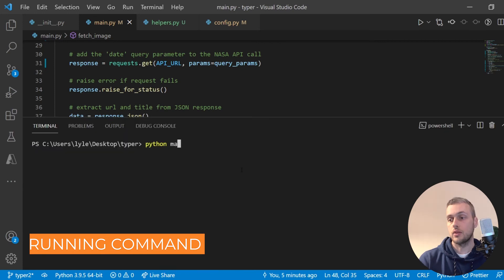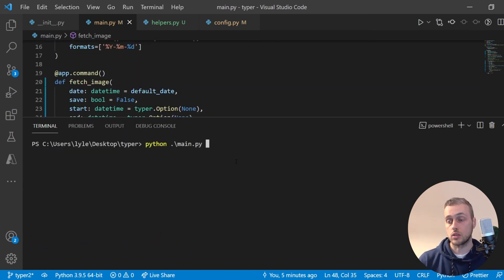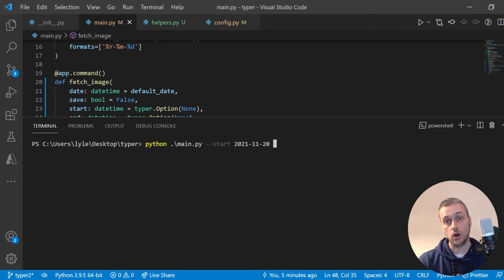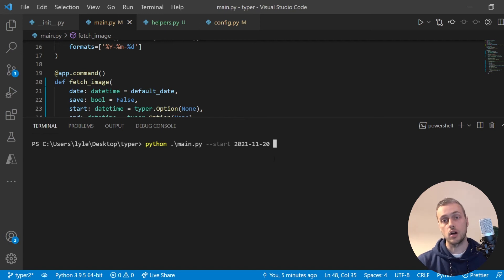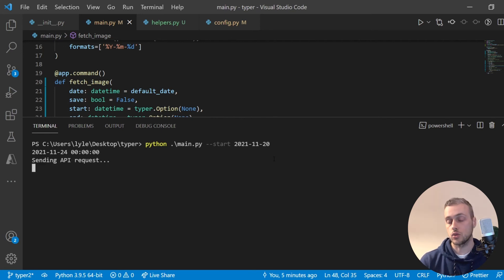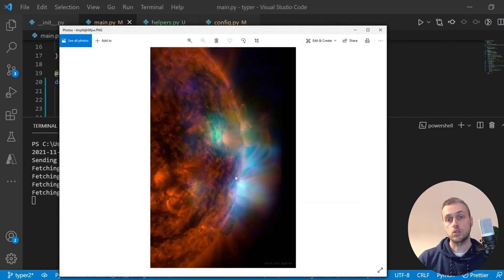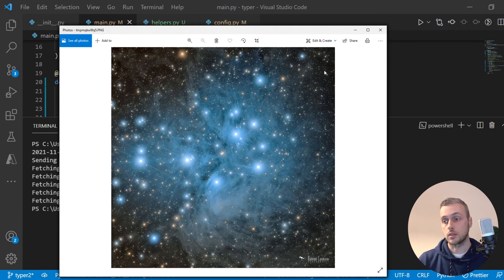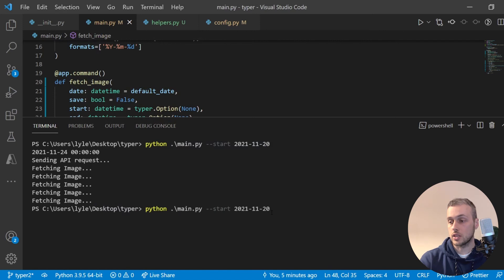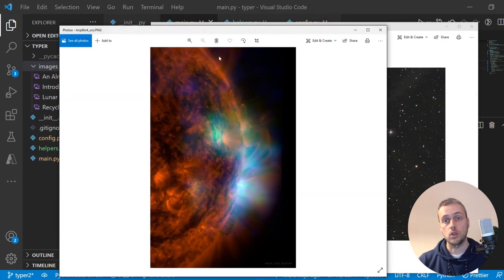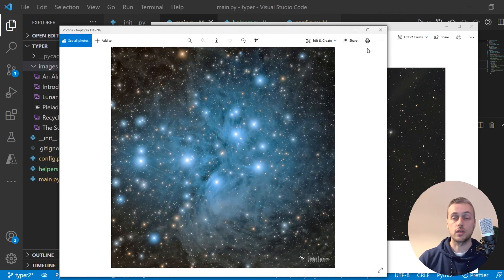Let's test in the terminal. We call main.py — there's only one command so no name needed — and pass --start set to the 20th of November. We should get all images from that date up to the current day. Be careful if you run this far in the future as it may fetch many images. Running it, we can see it sending API requests and fetching images — a few come up for the last five days based on the recording date. We can also add the --save flag to save them to our local images folder.